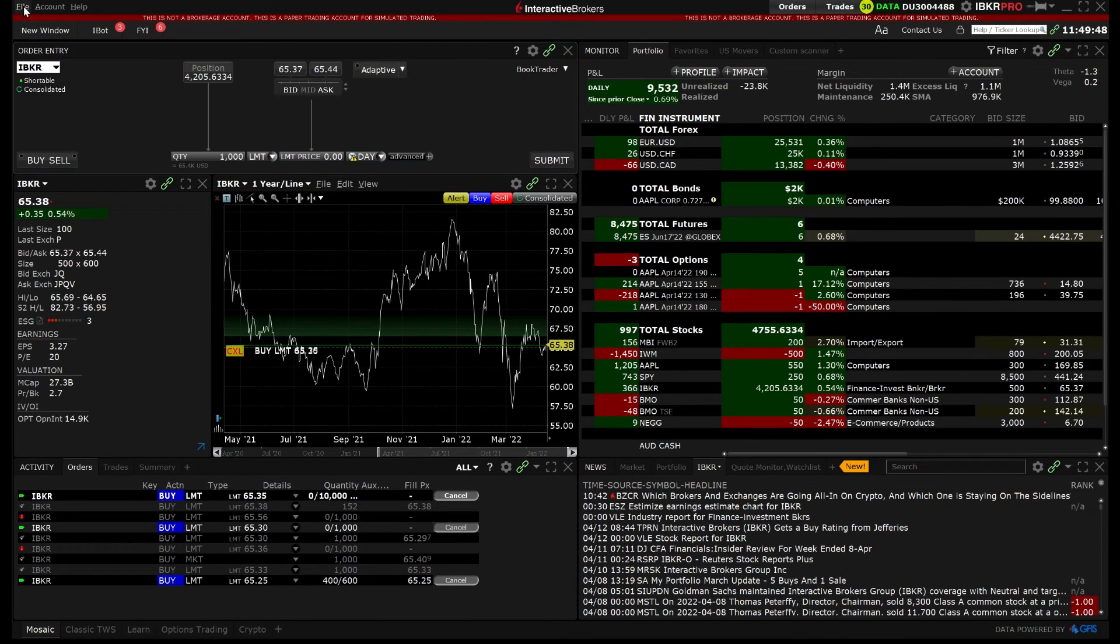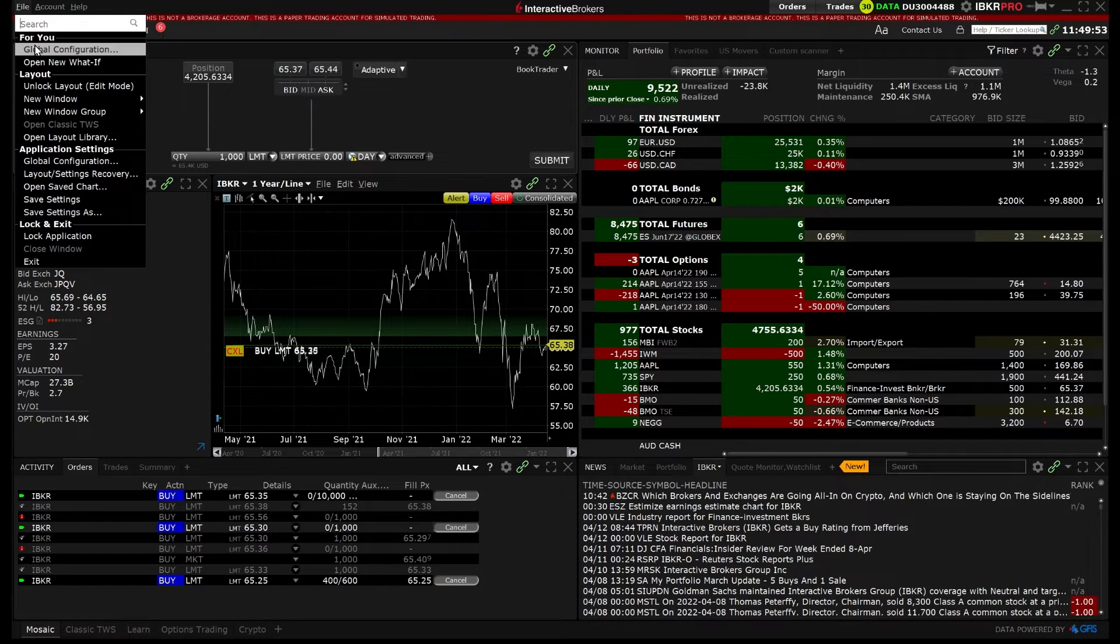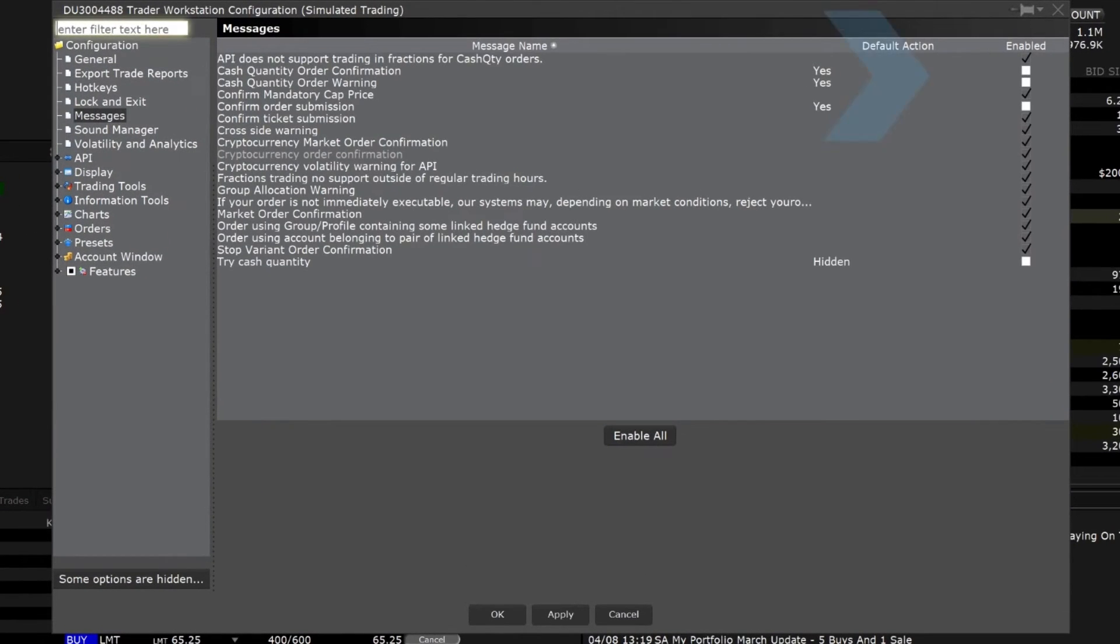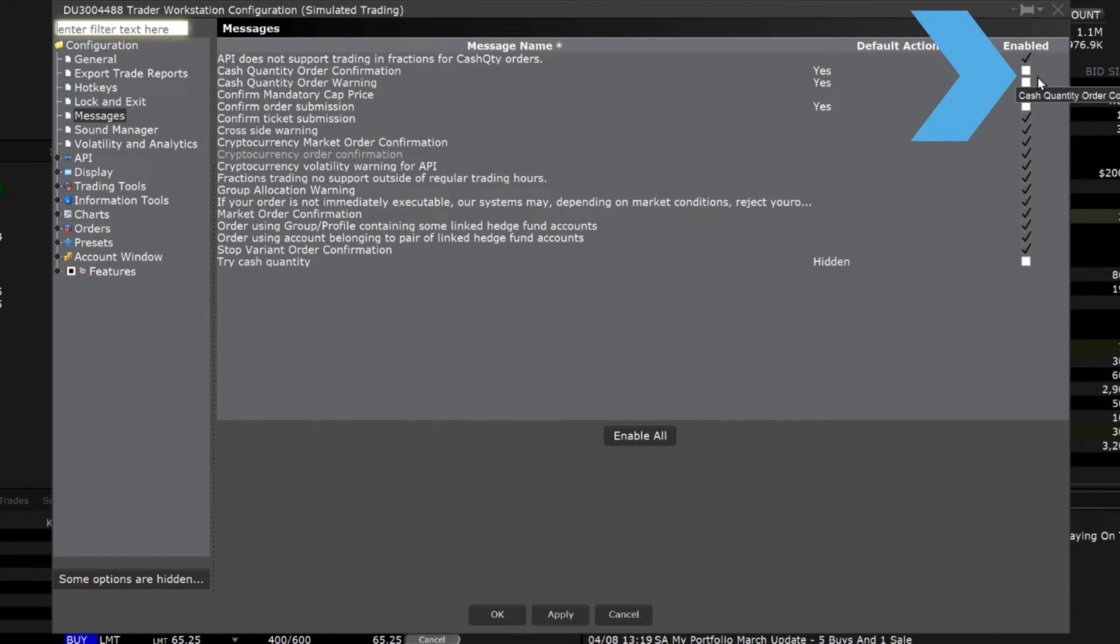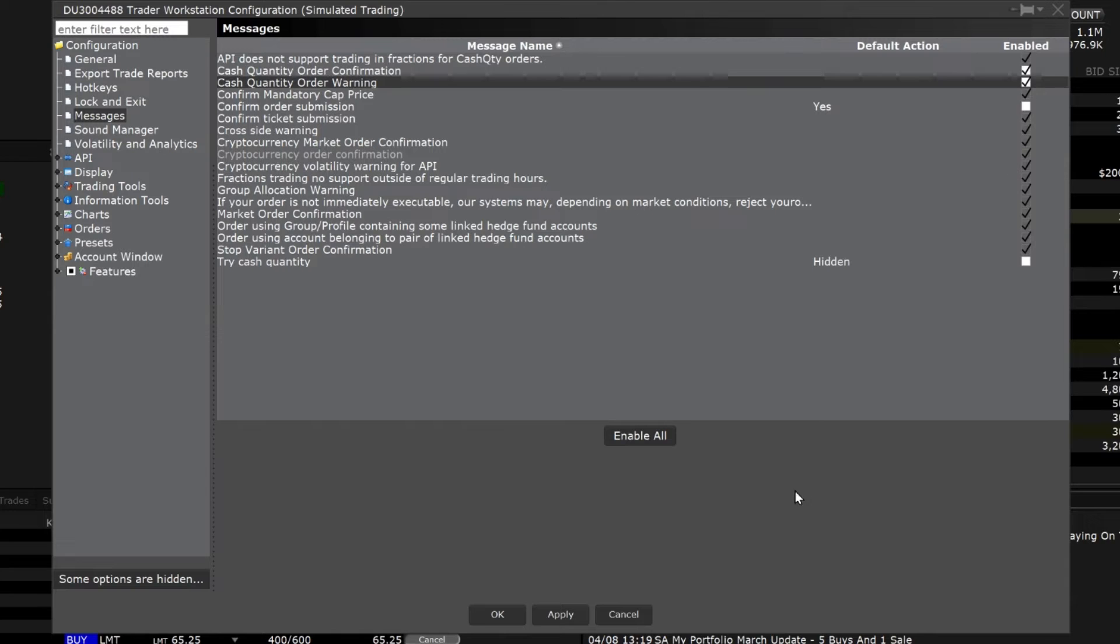To confirm these are disabled, open the Global Configuration and the Cash Quantity messages no longer have checkmarks indicating that they are indeed disabled. I can re-enable by checking the box then selecting Apply and OK at the bottom.